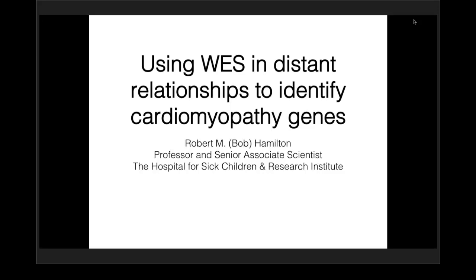Good morning, everyone. Welcome to our webcast. Thanks so much for joining us. I'm Cheryl Rogers, the Director of Marketing here at Golden Helix, and today we have a guest presentation by Dr. Robert Hamilton of the Hospital for Sick Children.